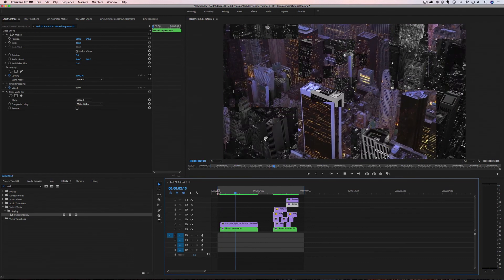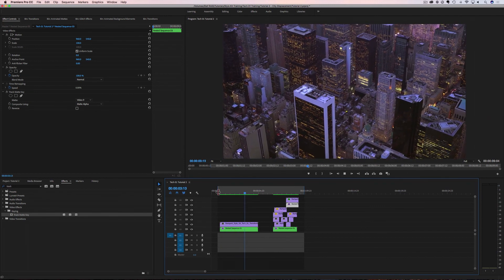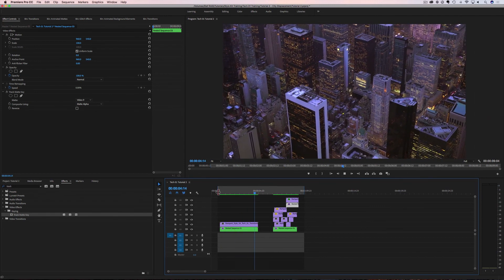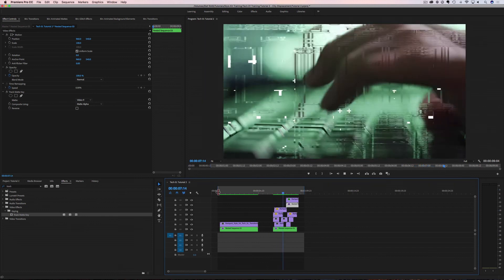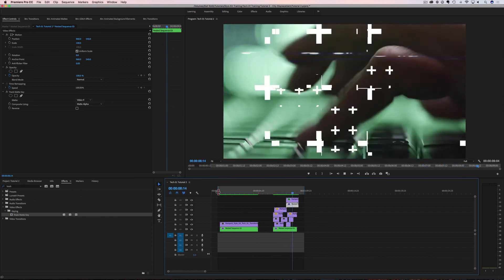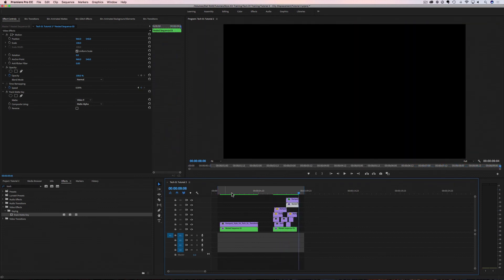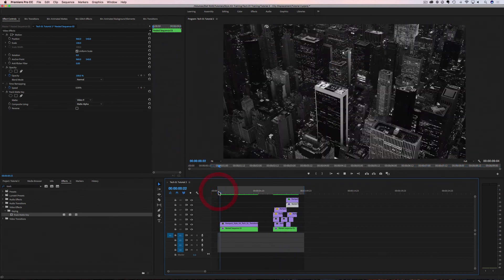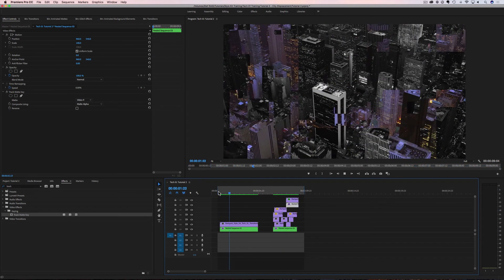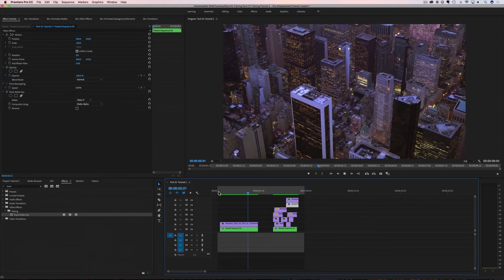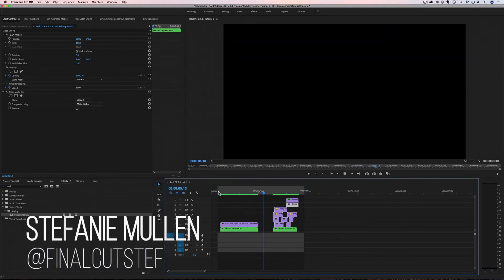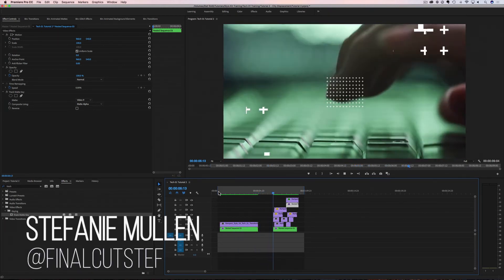Now you know how to add a displacement effect using the effects found in the Tekko One Style Kit. This tutorial is part of a training series for Tekko One, so check out the links in the description for more easy-to-follow techniques. I hope you have enjoyed this tutorial. This is Stephanie Mullen with RampantDesignTools.com — thanks for watching.